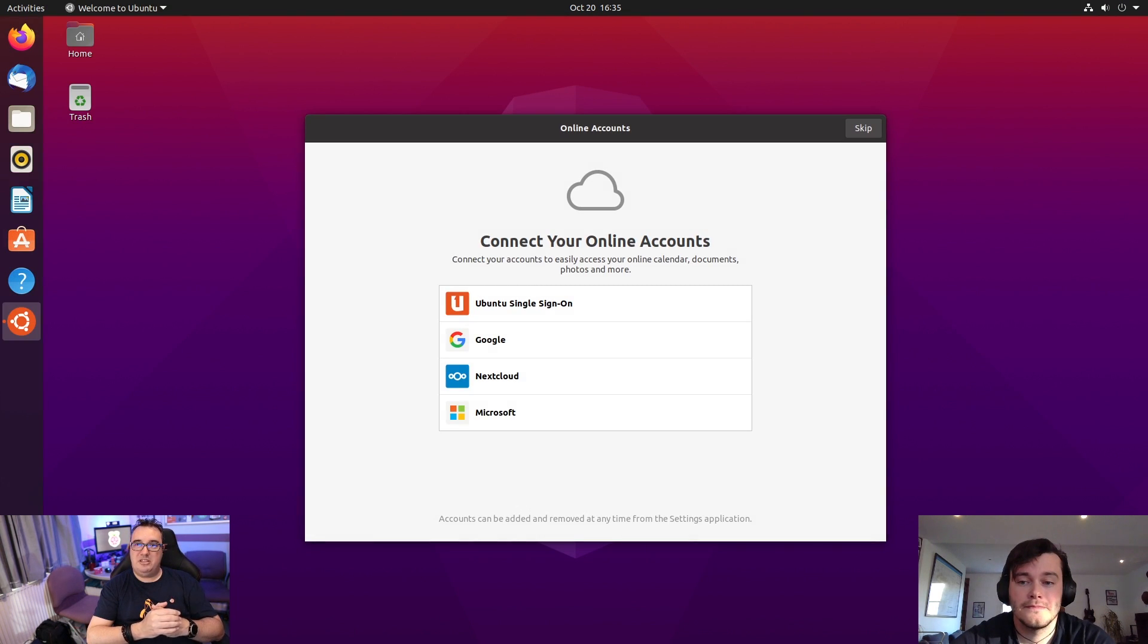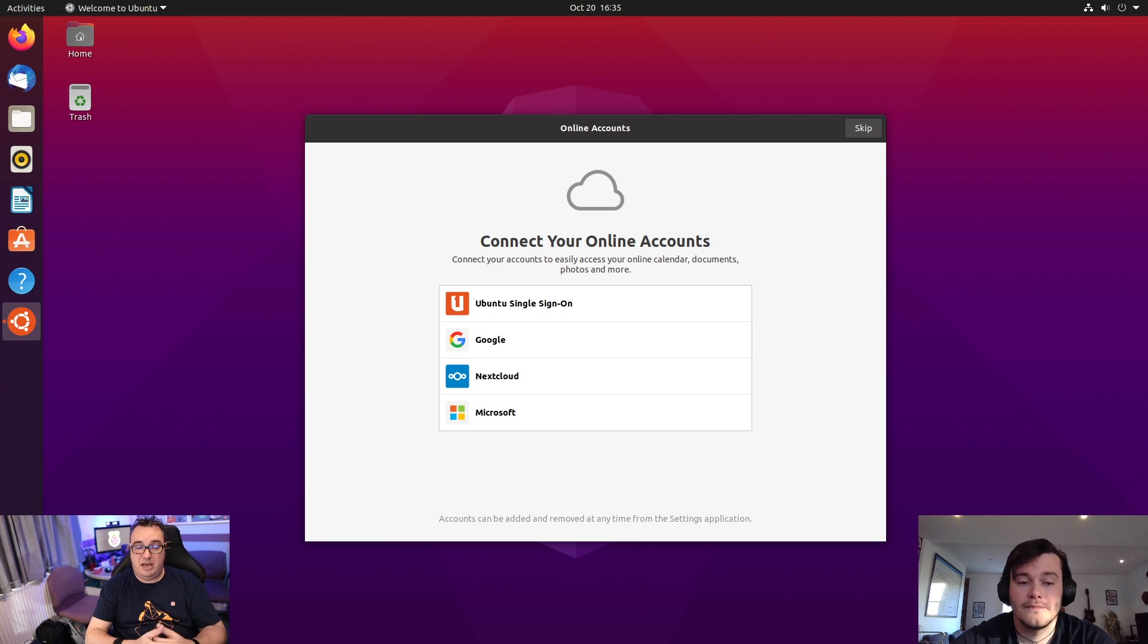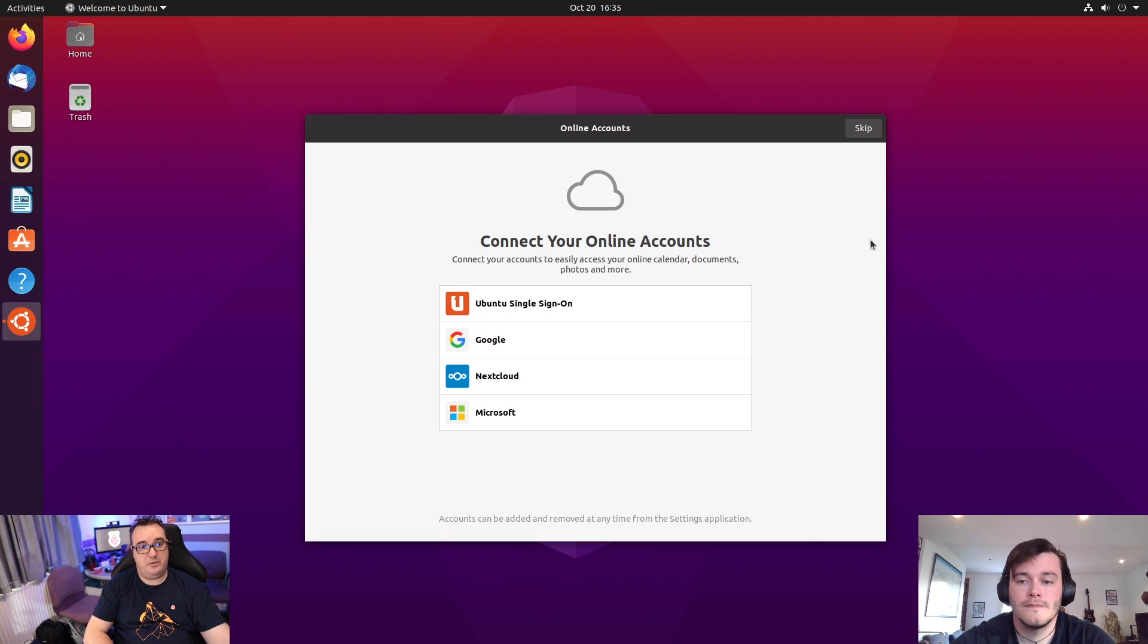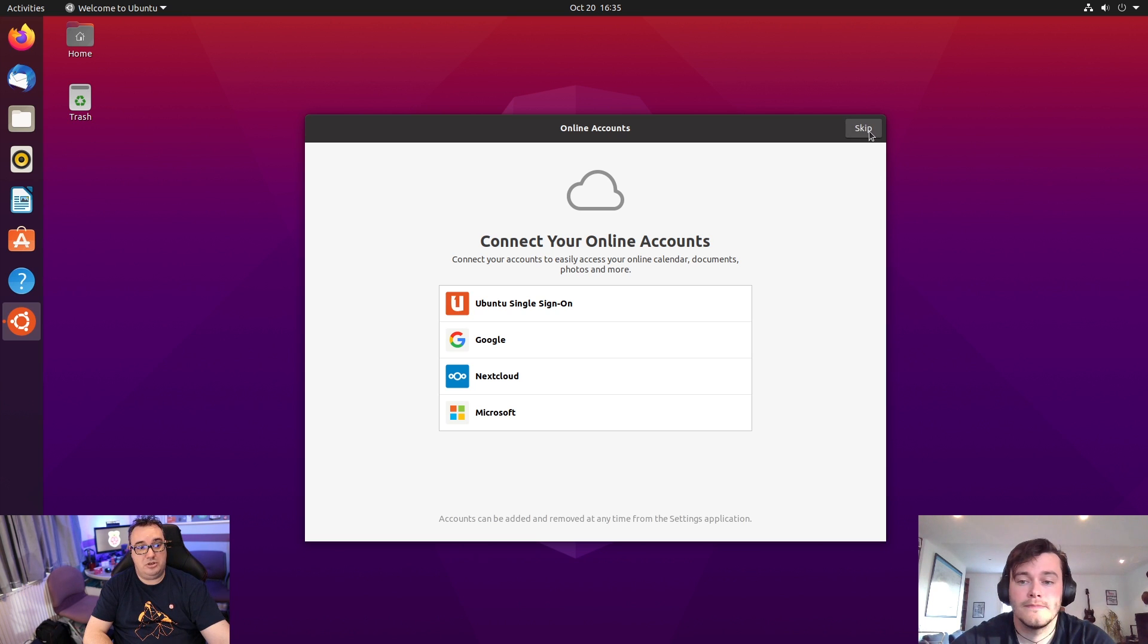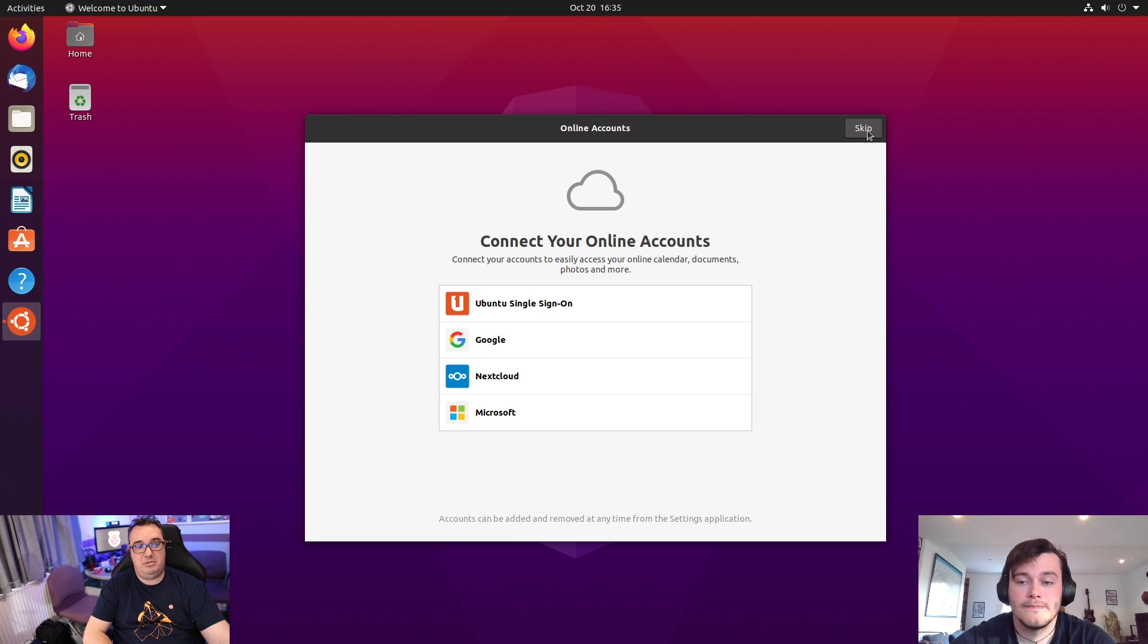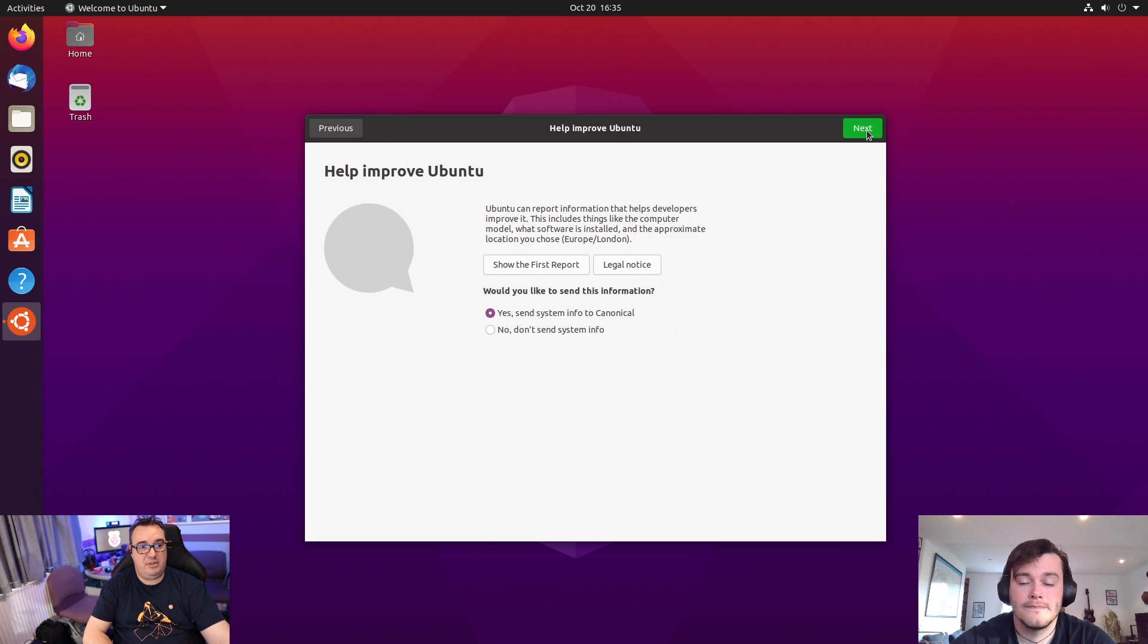And now we're going to be asked to go through the initial desktop configuration. I'm not going to do all of these steps now. But here's a little look at what you can expect to see. So first of all, if you've got any online accounts, so your Ubuntu account or Google, Microsoft, or if you've got your own Nextcloud, we'll talk about that in just a moment, then you can authenticate with those. Now I'm going to skip that step.